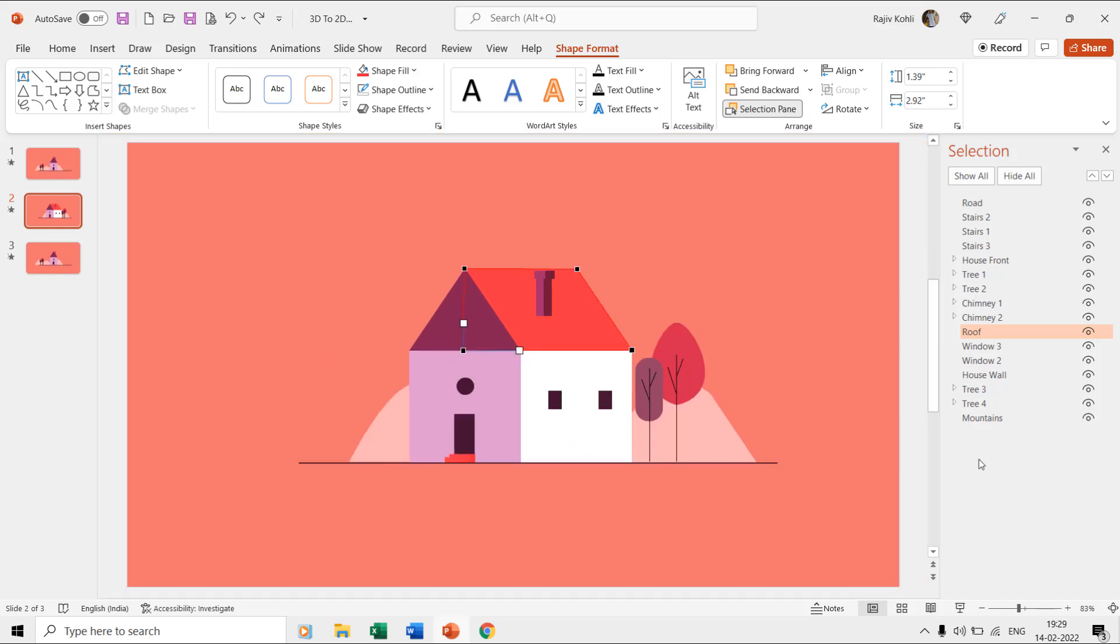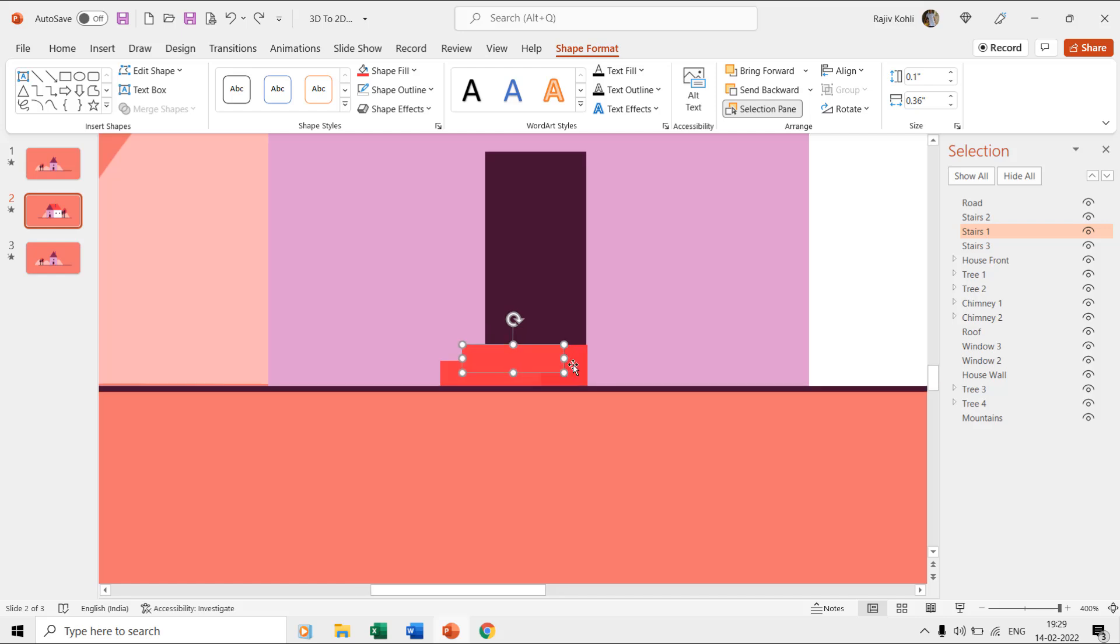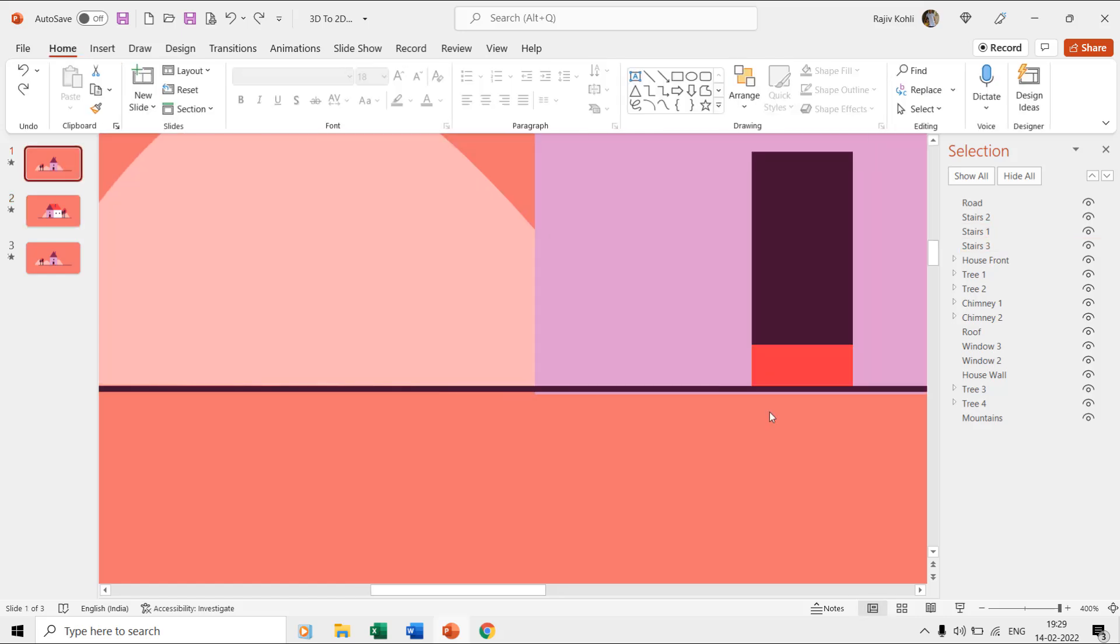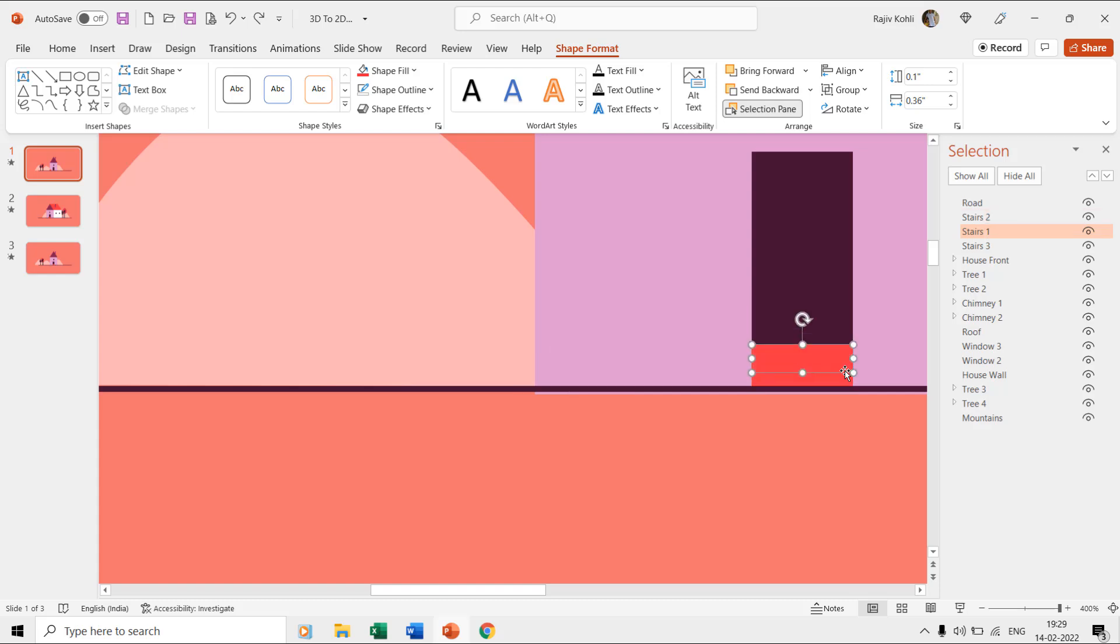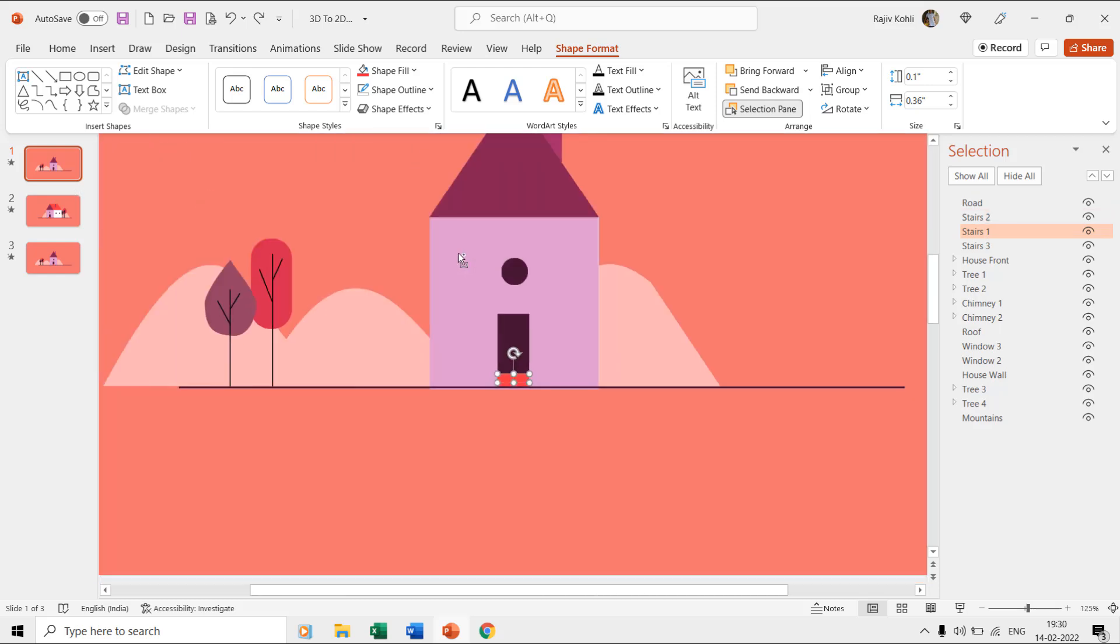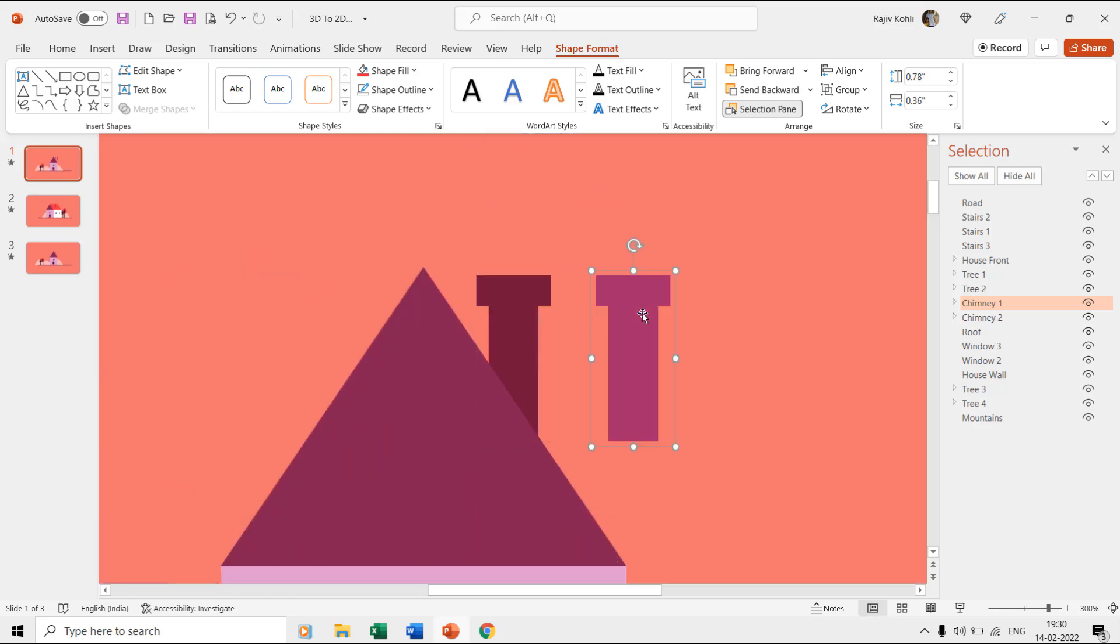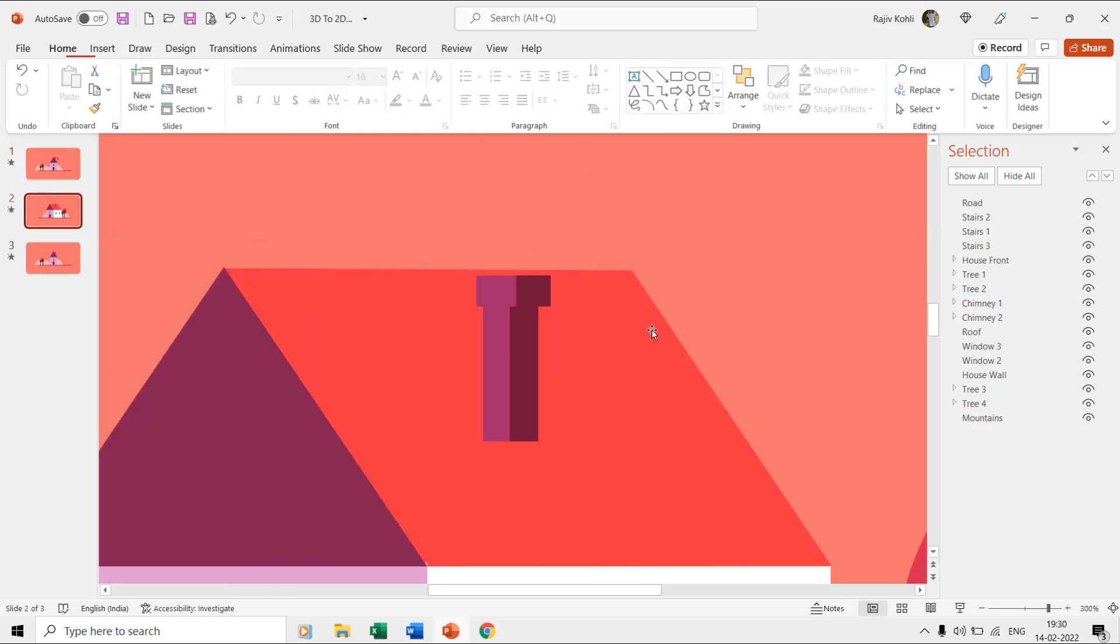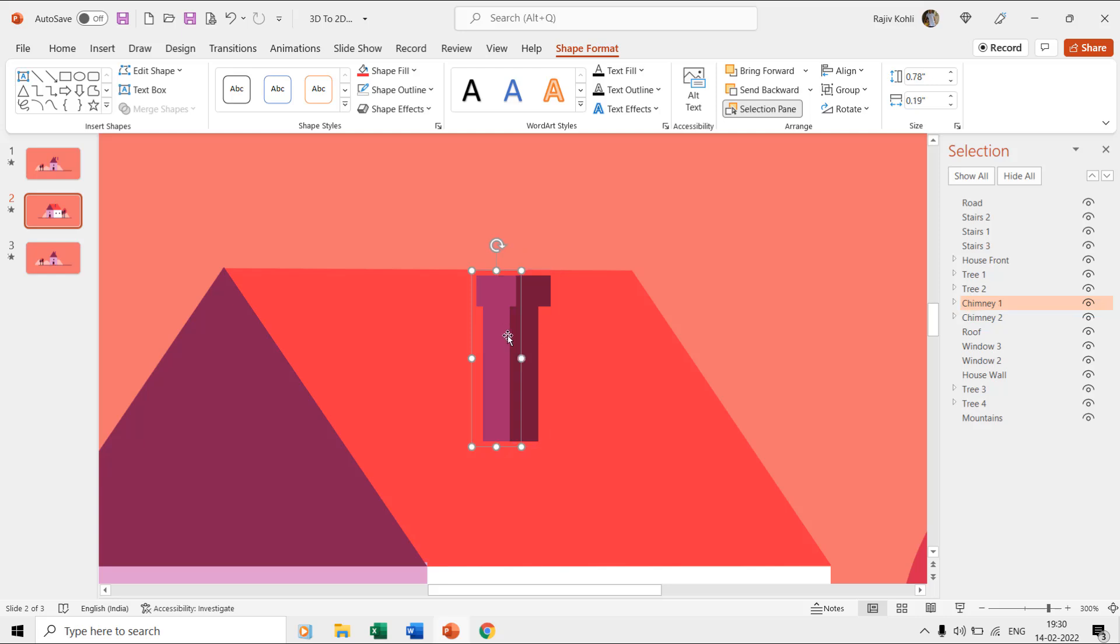As for the other layers, you can notice that stairs 3 was already there behind the stairs 1 and 2 layers, and on the second slide, we just changed the position of all these 3 stairs layers. We did the same with chimney 2 layer as it was already present on the first slide behind the chimney 1 layer. We did the same with the windows and the tree layers.